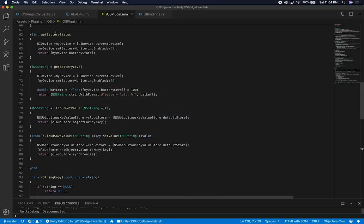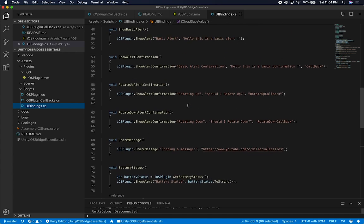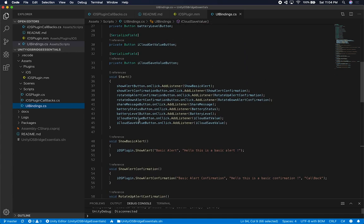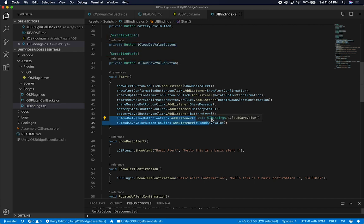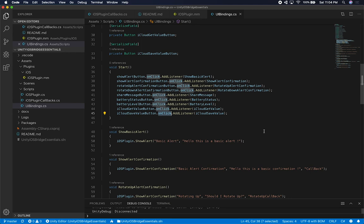Let me show you some of that code now — I'll start with the UI binding. This will be very familiar. I have two bounds that are both serialized so I can expose them through the inspector and attach them to the UI components on the canvas. In the Start method I'm listening to two different methods: iCloud Get Value and iCloud Save Value. These are the callbacks that fire as soon as somebody clicks on those two buttons.